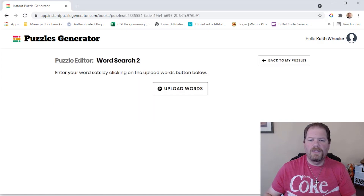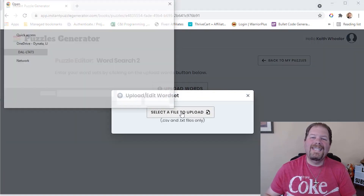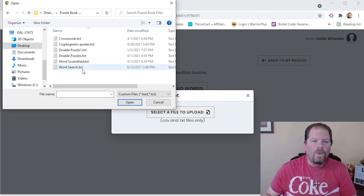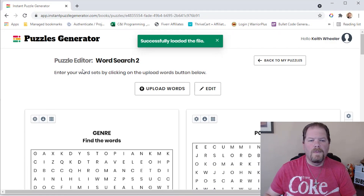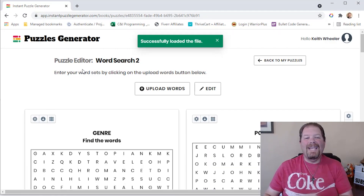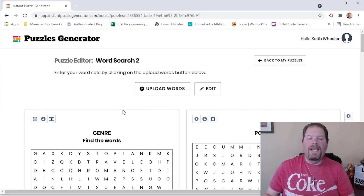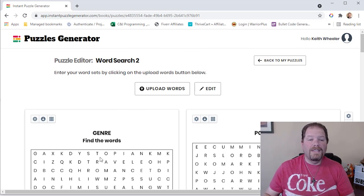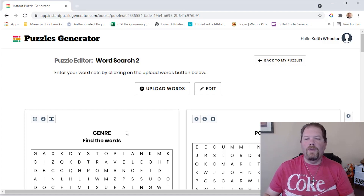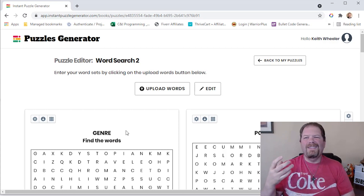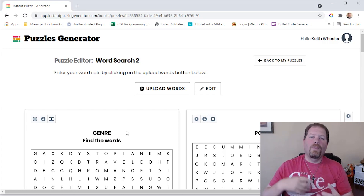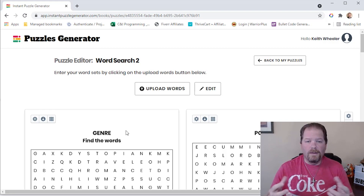I'm going to go to the Word Search and upload my words. They accept a CSV or a .txt file. I'll just double-click on it, and just that easily, we have our word searches loaded in. And unlike other software, as you can see, there are headers and some description text depending on how you want to set it up. Let's say you uploaded it and found a typo, or you want to add another word.